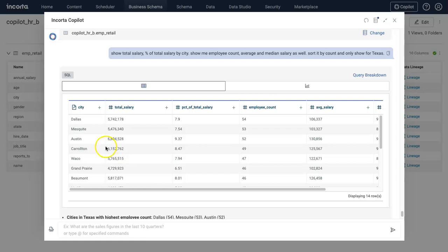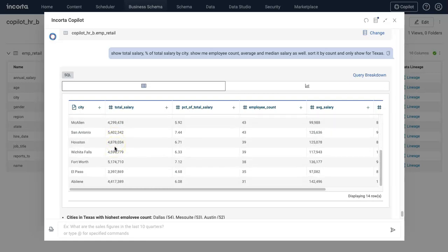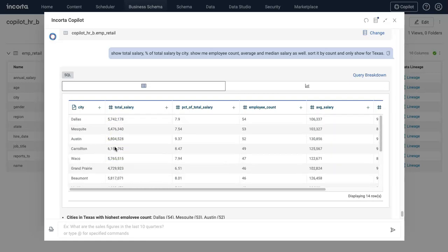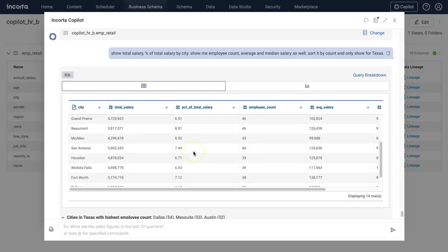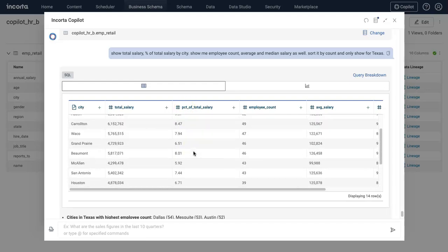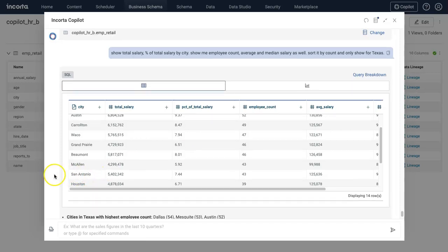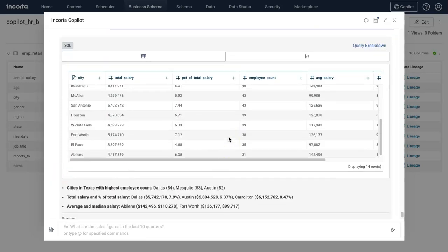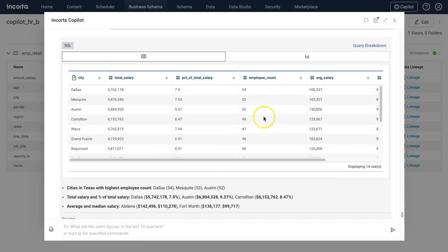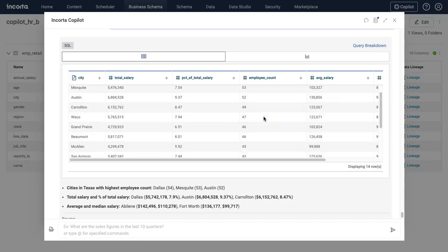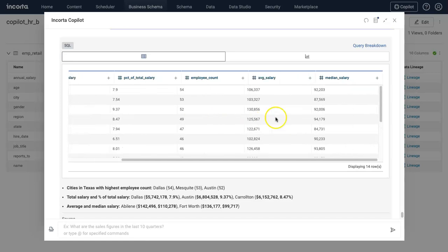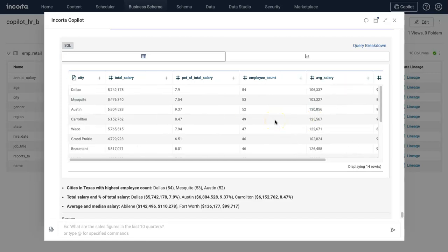There you go. Now these are the 14 different cities within the state of Texas, and I can see total salary, percent of total salary, and I can also see employee count in different cities, average salary, and median salary.